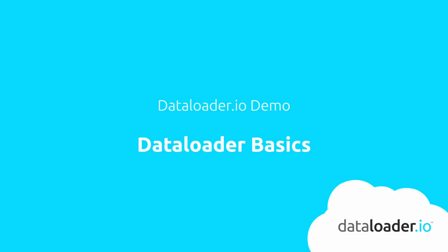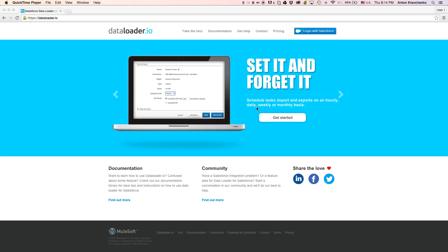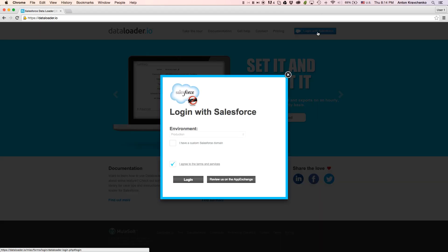This demo will showcase Data Loader basics to help you better navigate inside of the tool. Once we are on the landing page, we login to Data Loader using our Salesforce credentials.